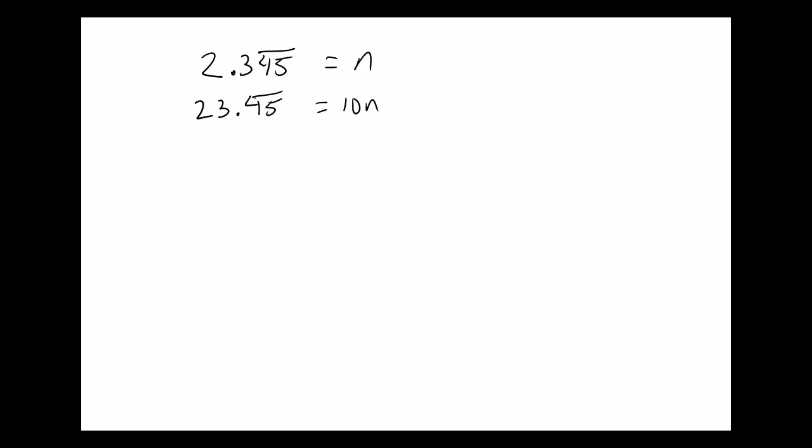So because there's two decimal digits in the repetend, I want to multiply that by 100 times the 10n, which is 1,000n obviously. But what that's going to do is that's going to move over one of the period length on the other side of the decimal.